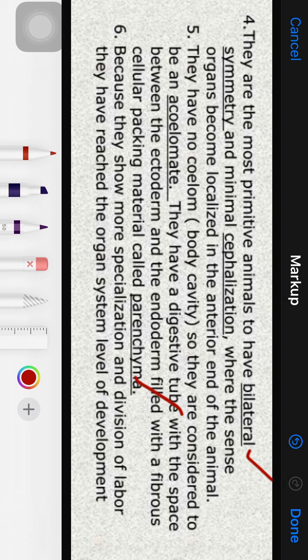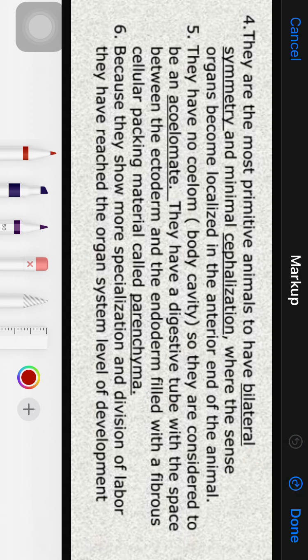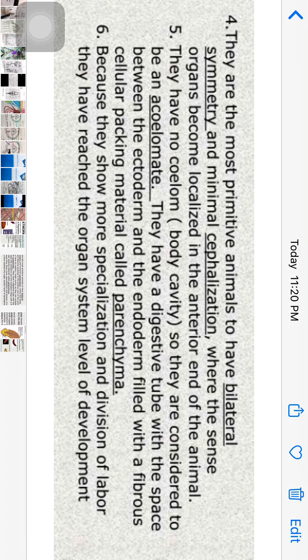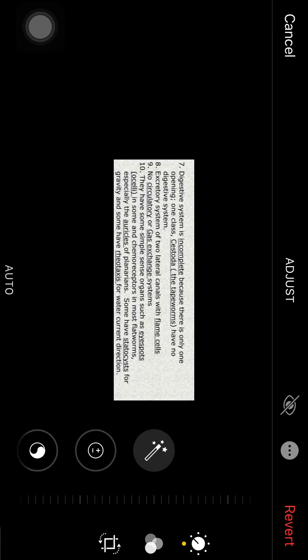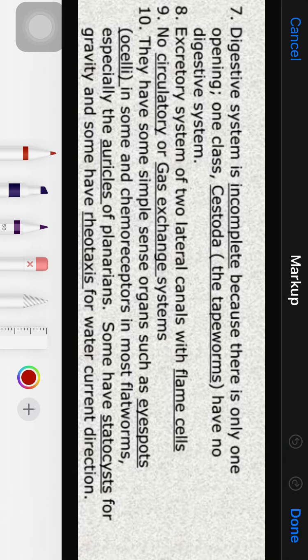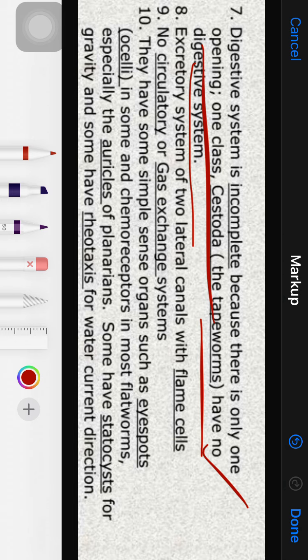More specialization of cells and division of labor has reached the organ system level of development. Regarding the digestive system, they have an incomplete digestive tract with only one opening — the mouth. One class, Cestoda, has no digestive system at all, which is a very characteristic feature of that group.